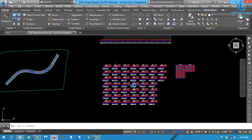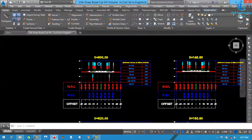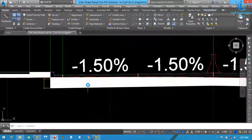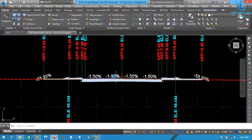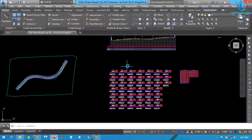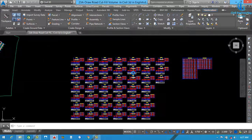In the next section we will discuss how to calculate quantity for other materials — all those other material layers you can see here. We will discuss all these things in the next section.